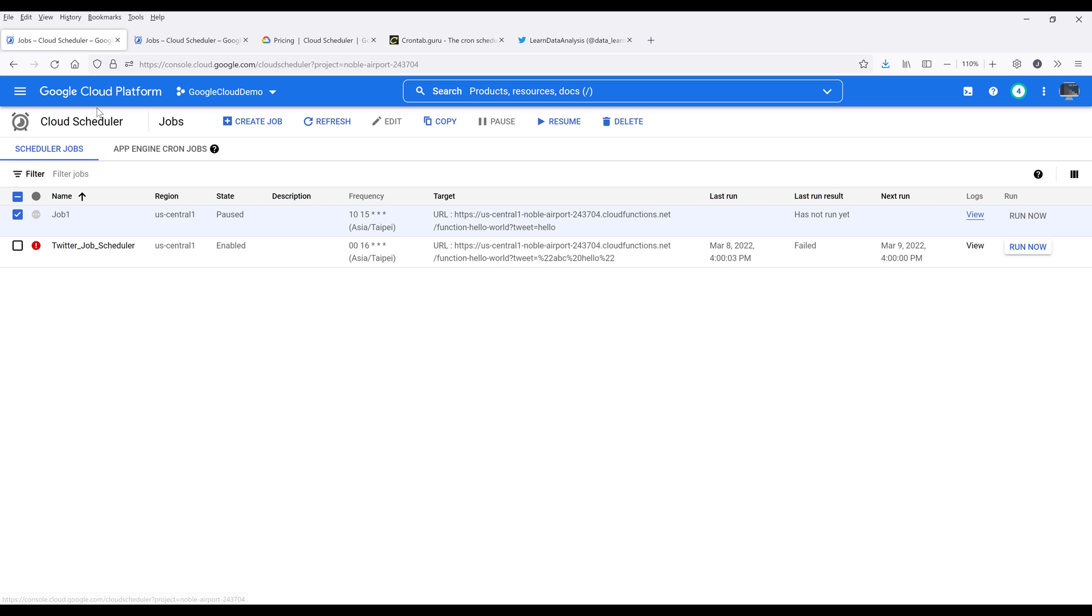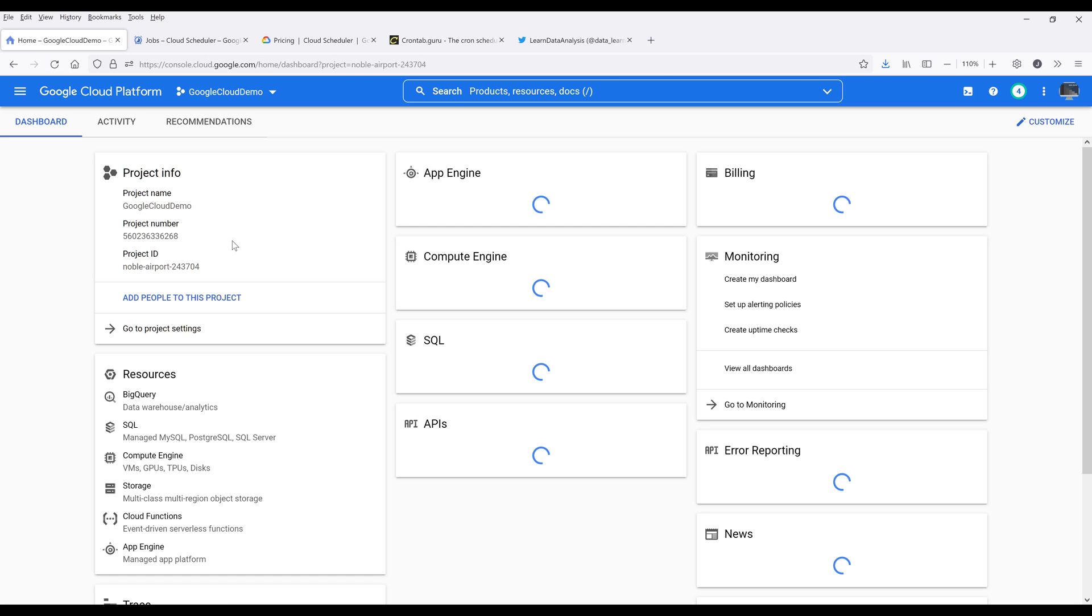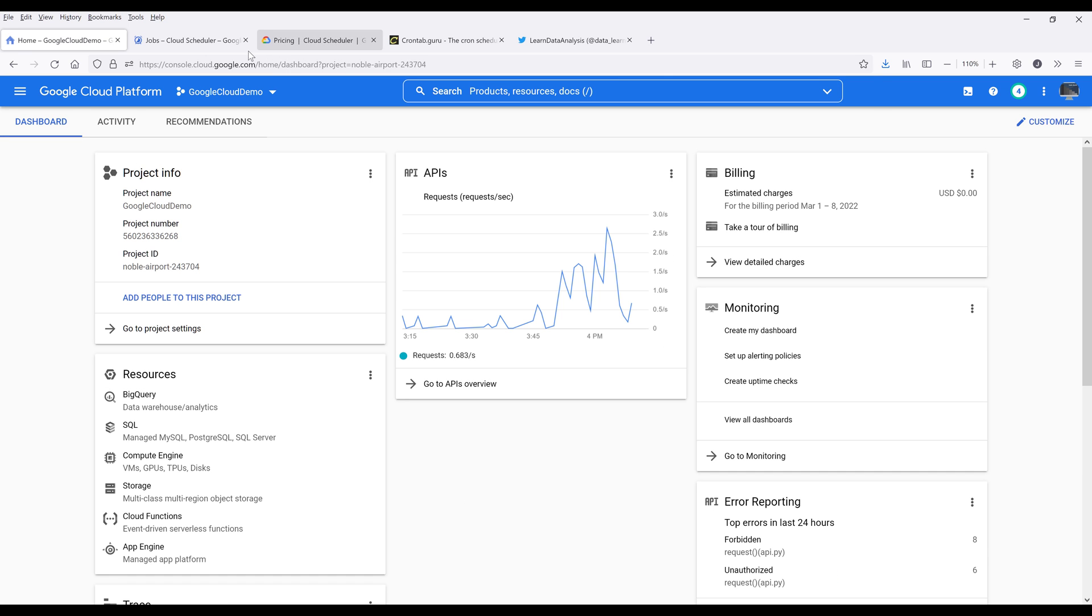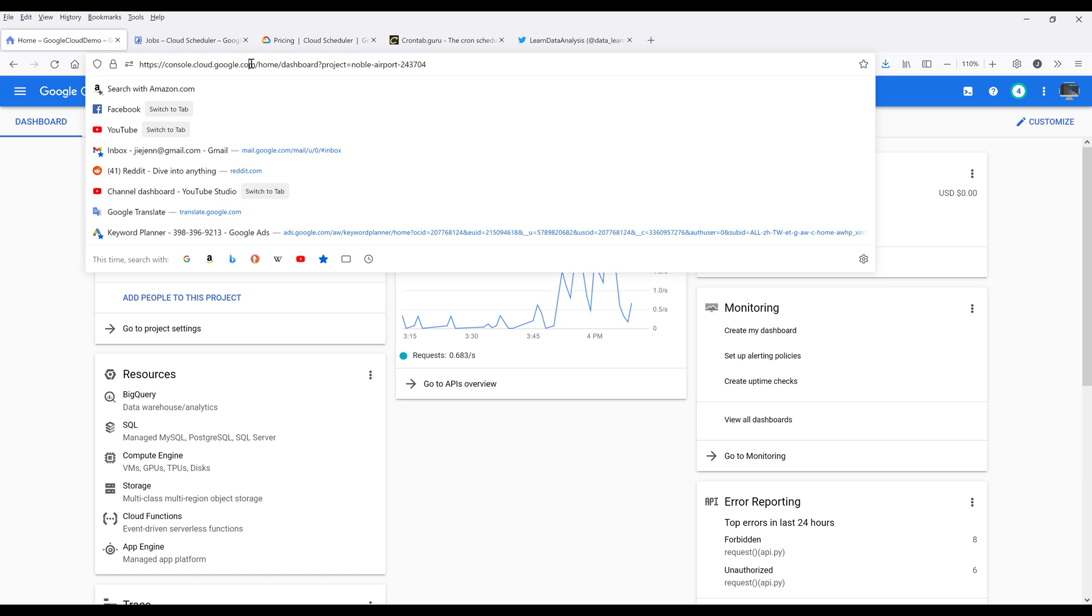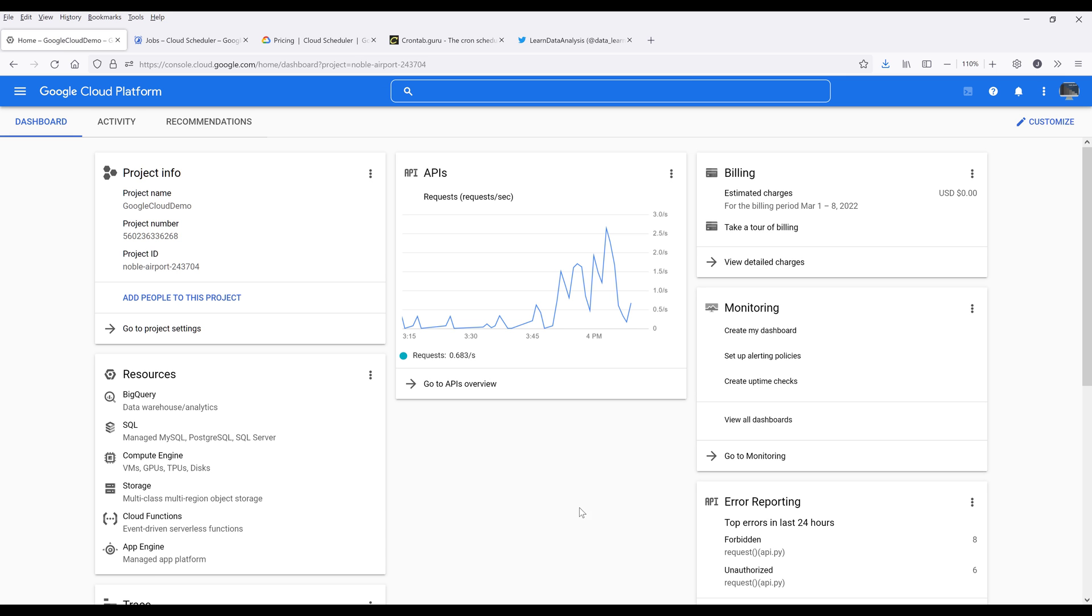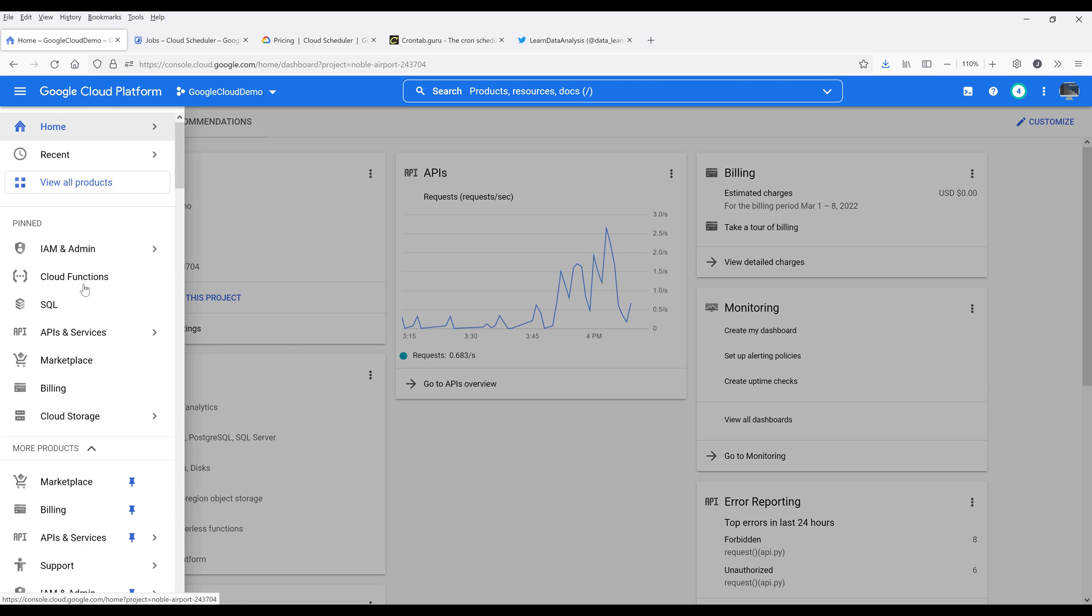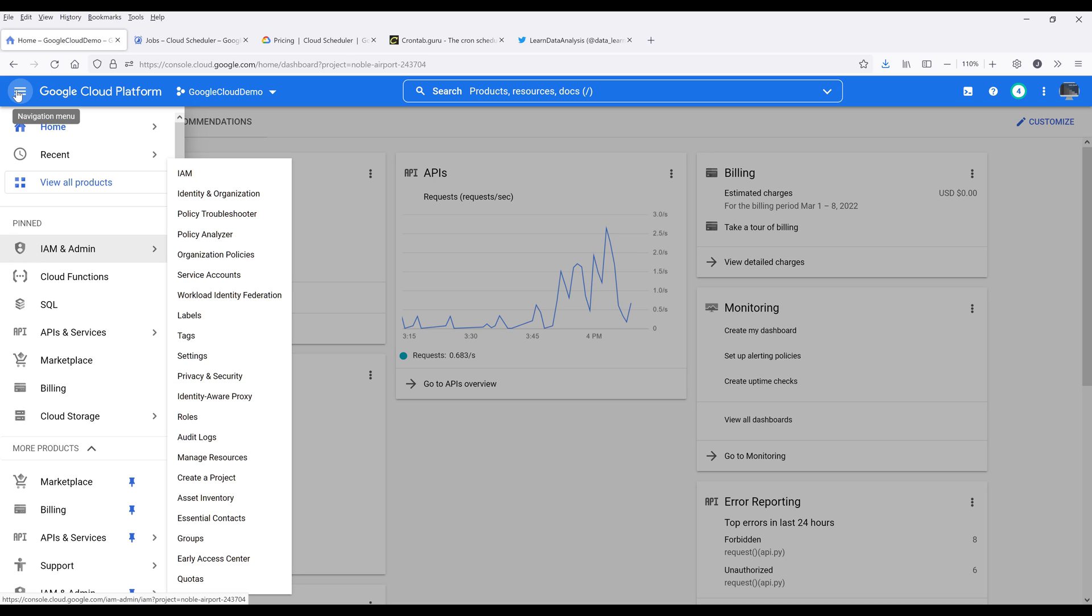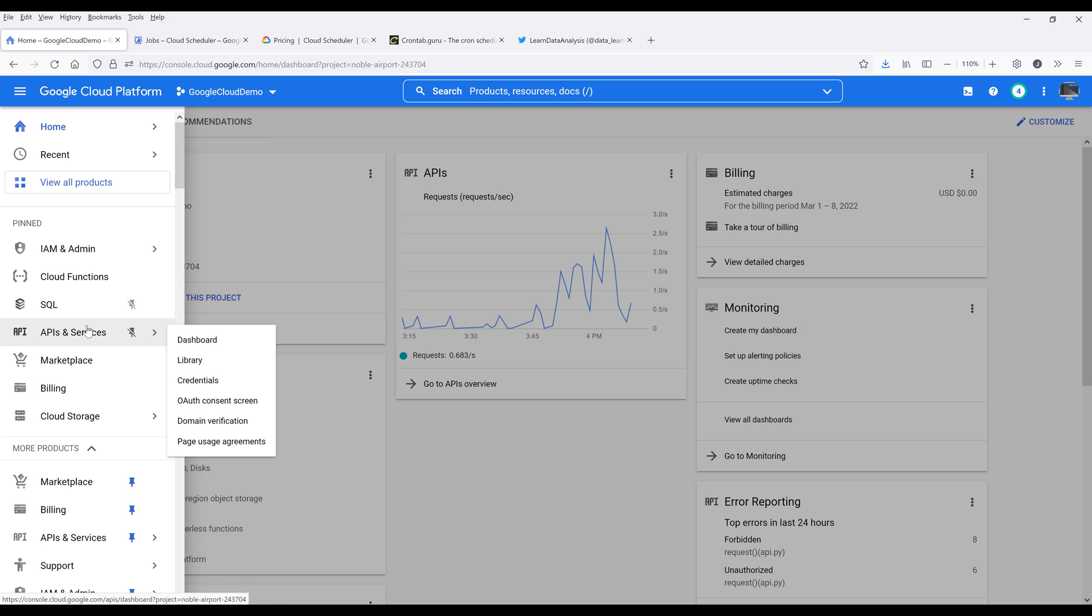I want to go into my Google Cloud Console. First, navigate to console.cloud.google.com. The first thing we need to do before we can use Google Cloud Scheduler service is we need to enable the API. So click on the navigation menu, then go to APIs and services, then go to library.